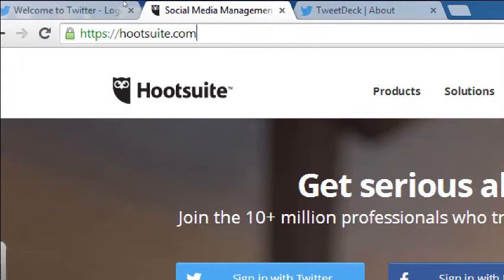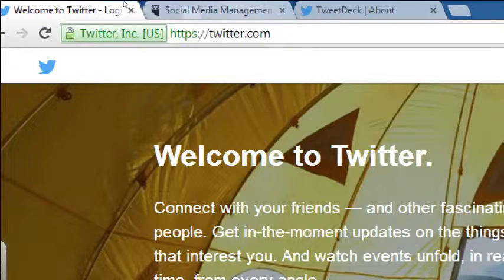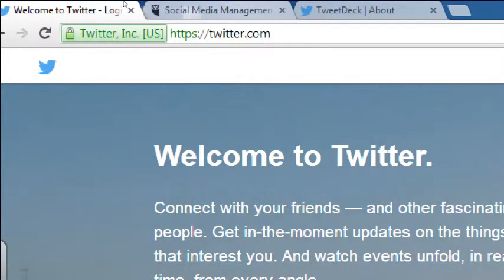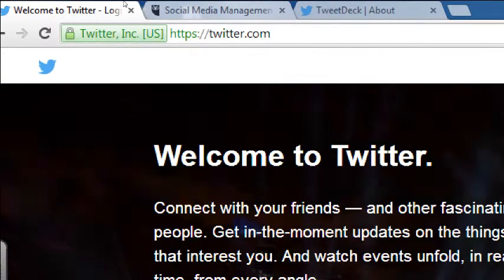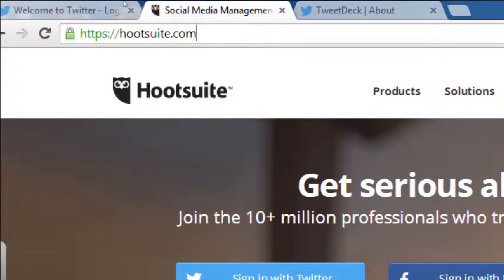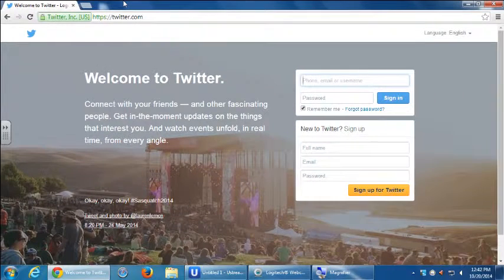Hootsuite is also supposed to be a multi-platform management tool, so instead of logging into all of the websites, you just use one of these managers and get it all done. I'm kind of old school and manage each one on its own website, and not every feature from every platform is available on all of these management platforms. We're going to focus on the Twitter website.